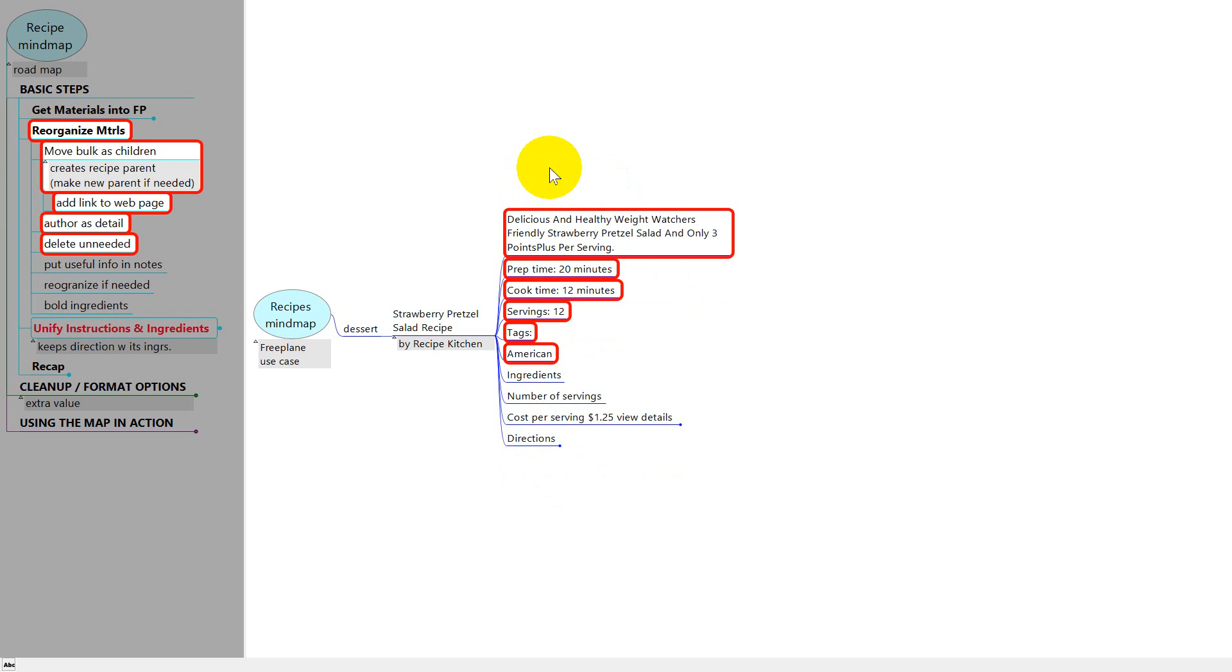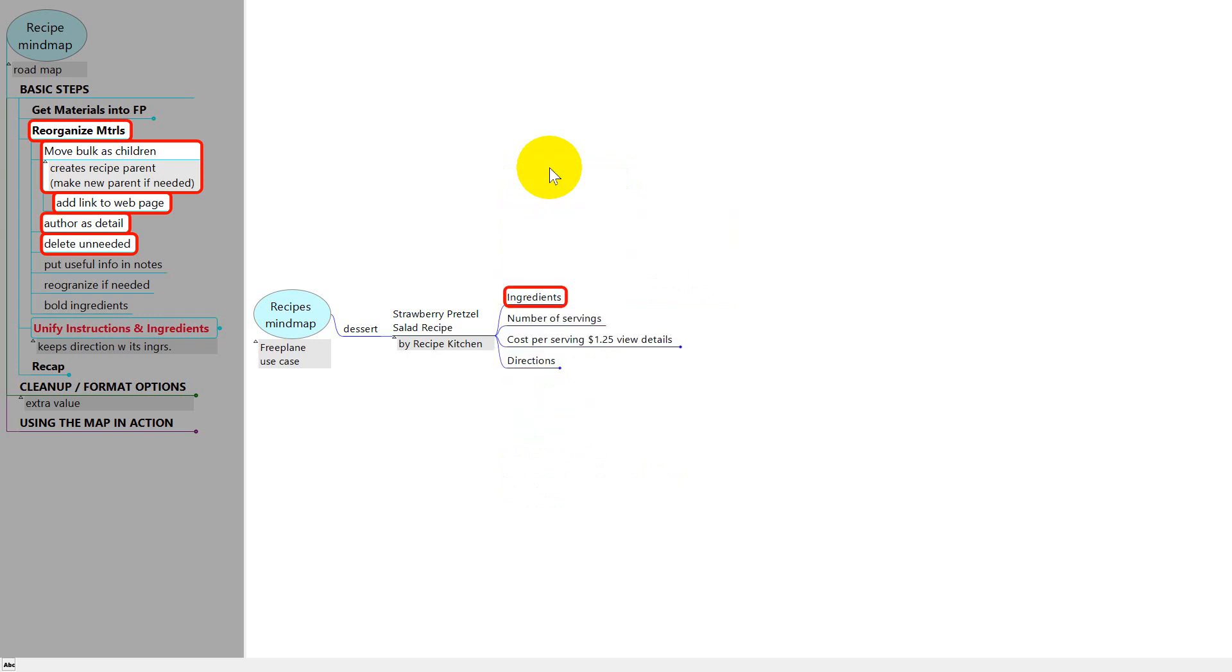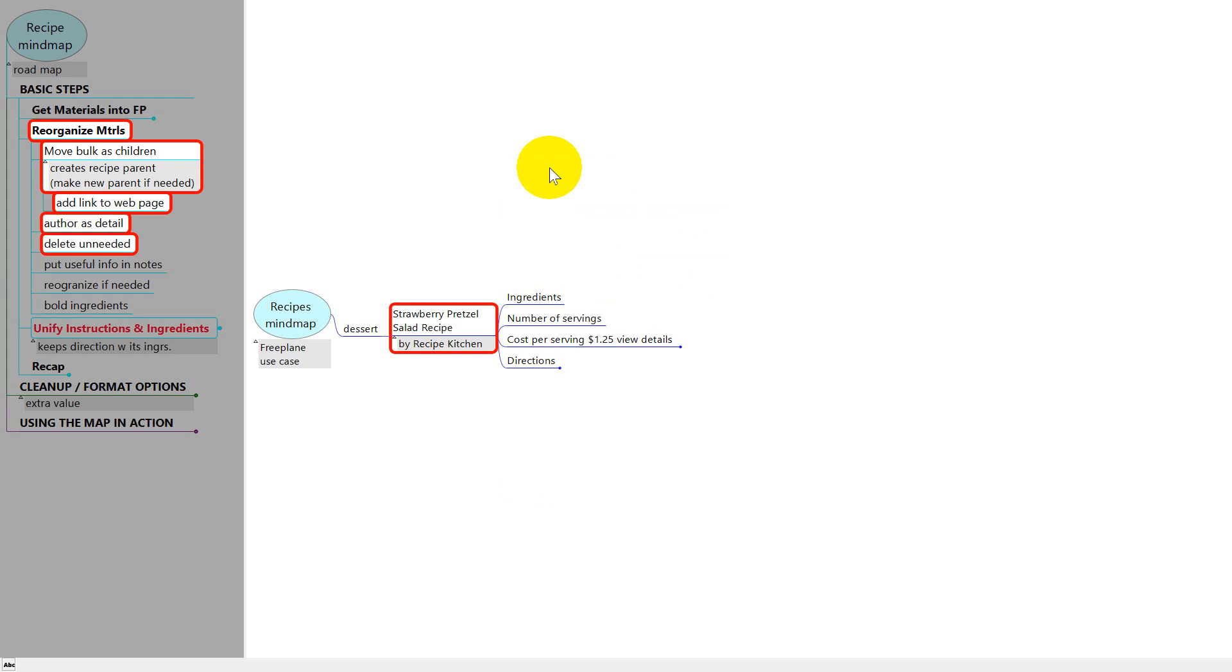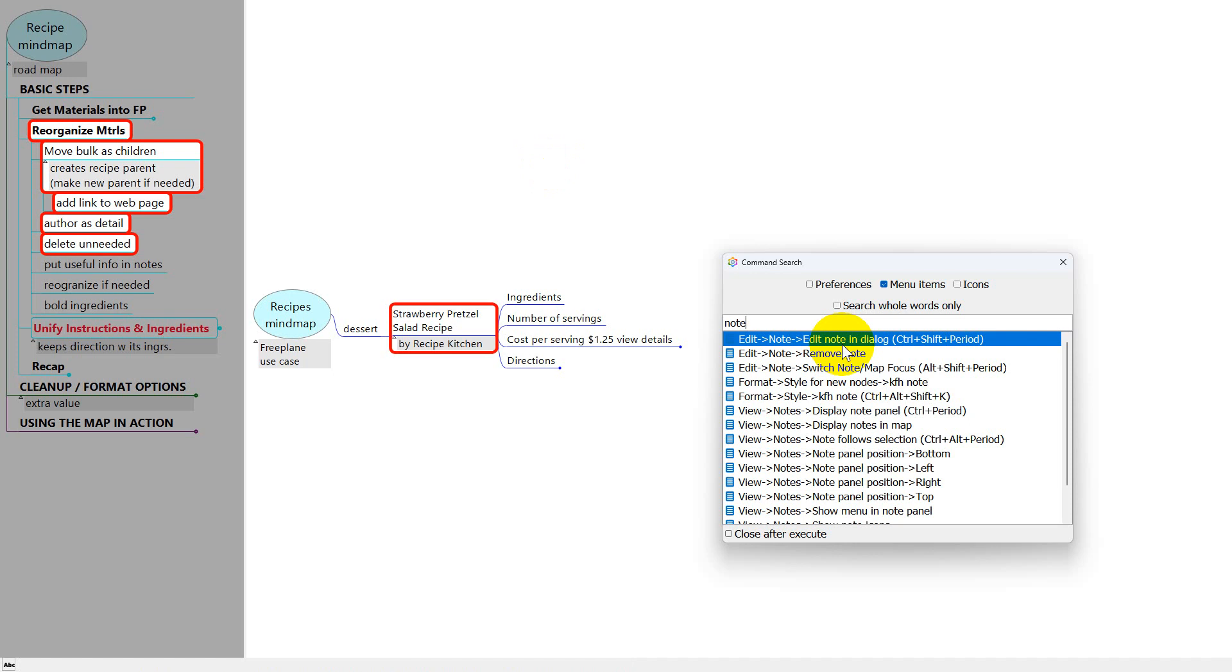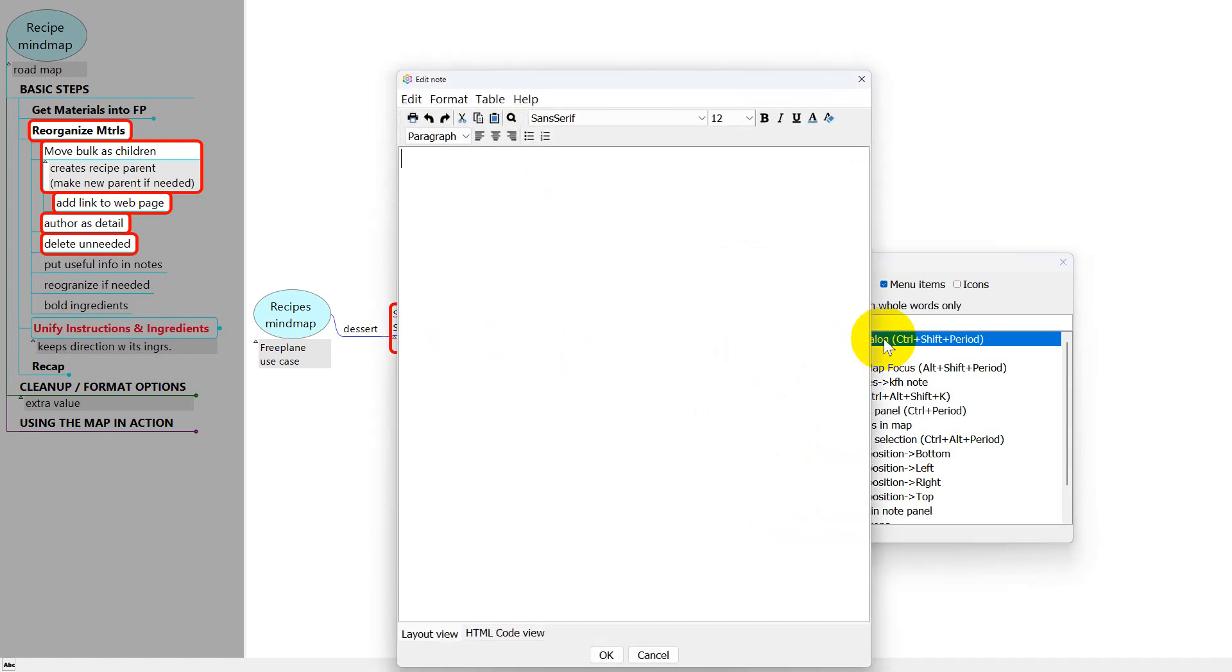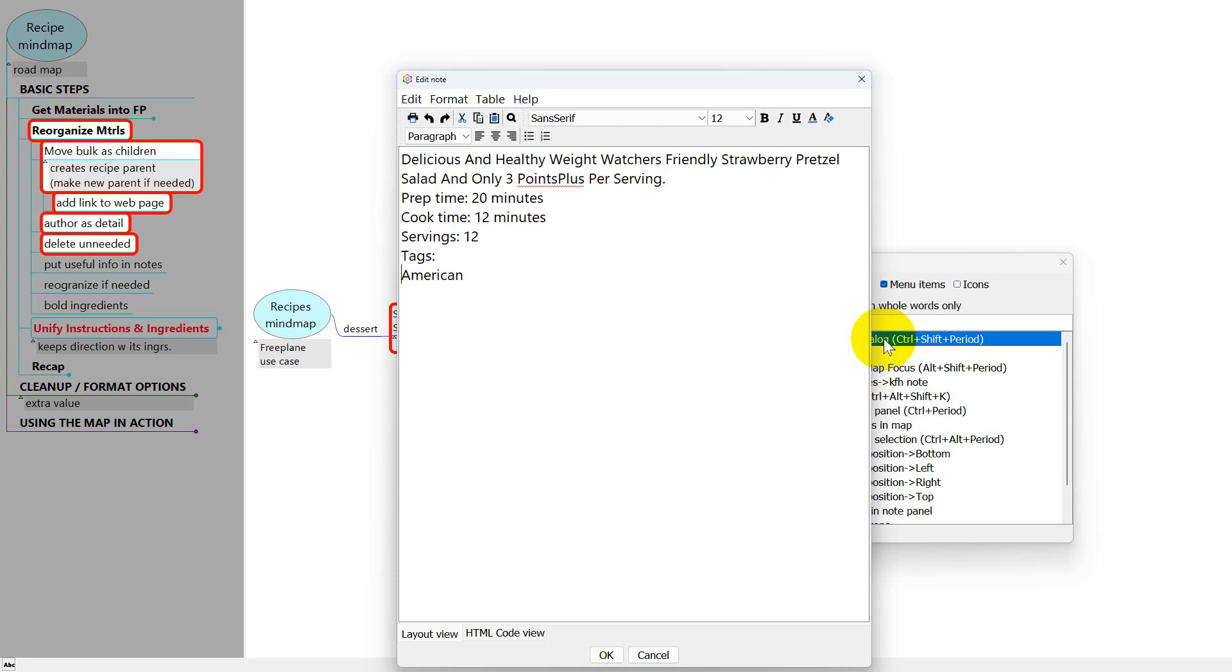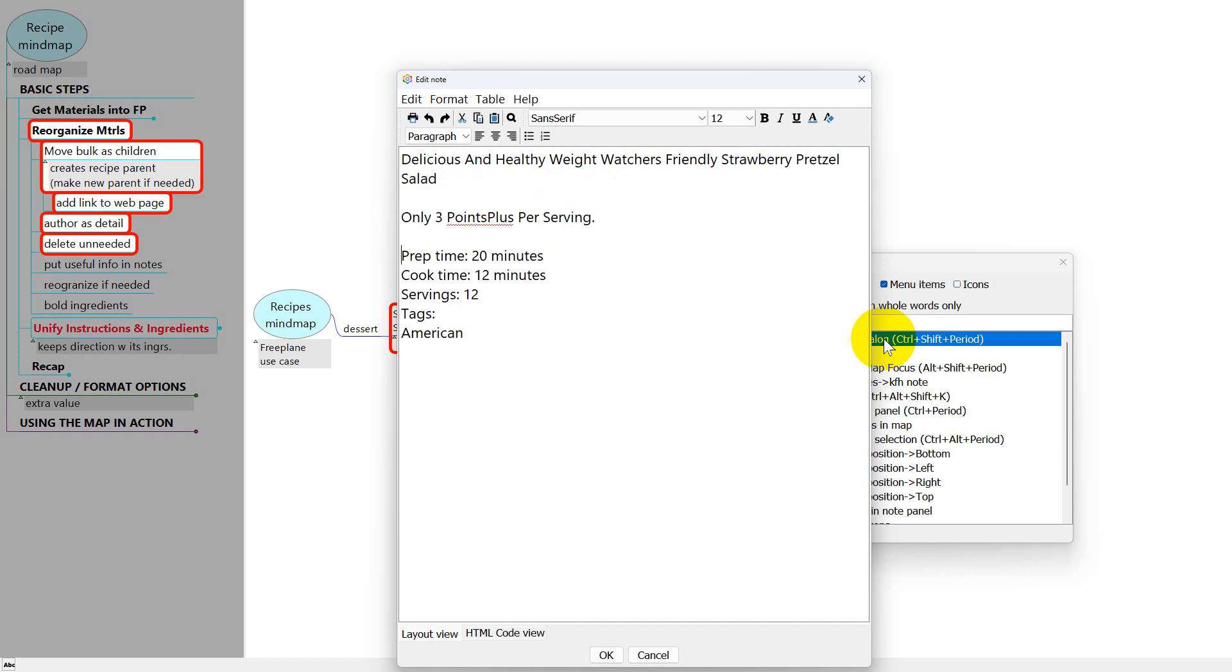I'm going to cut this again with Control X and I want to put it as a note on this title node. I've opened up Command Search again, that's Control F1, and I've typed note. This is the option I want, Edit node in dialog. So I double click it, which brings up the edit node dialog and I'm just going to press Control V. I'm going to rearrange this a little bit, just how I like to see things spread out. And then to close this out and save it, you either press the OK button or Alt O.